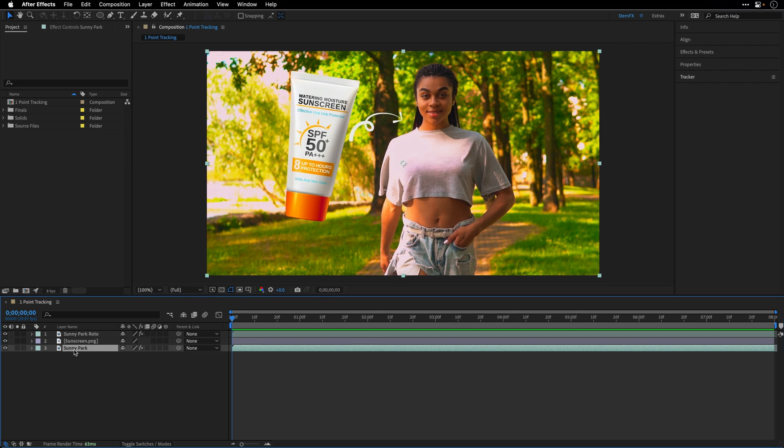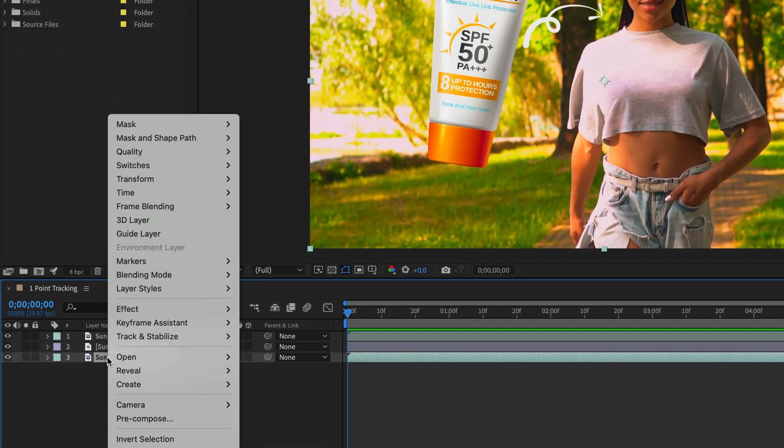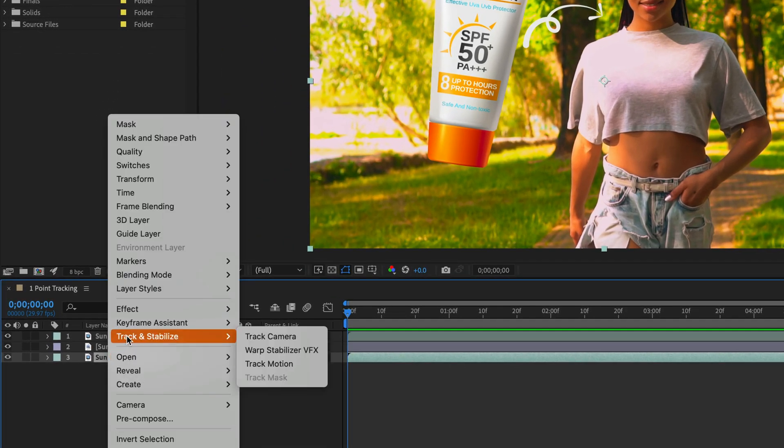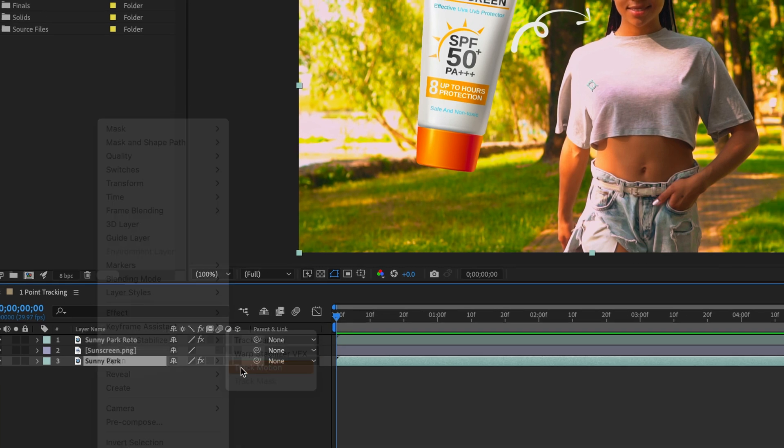I'll select the layer that I want to track — the Sunny Park — right click on it, and choose Track and Stabilize, and select Track Motion.